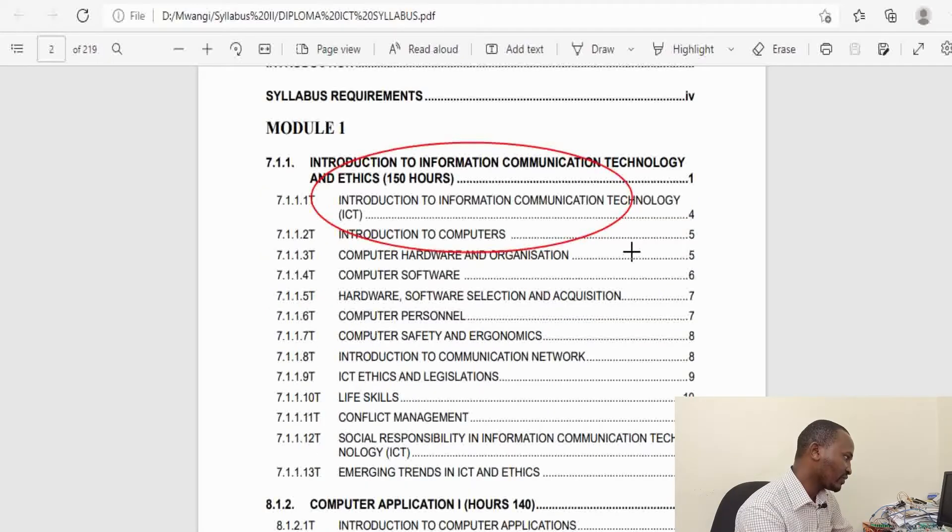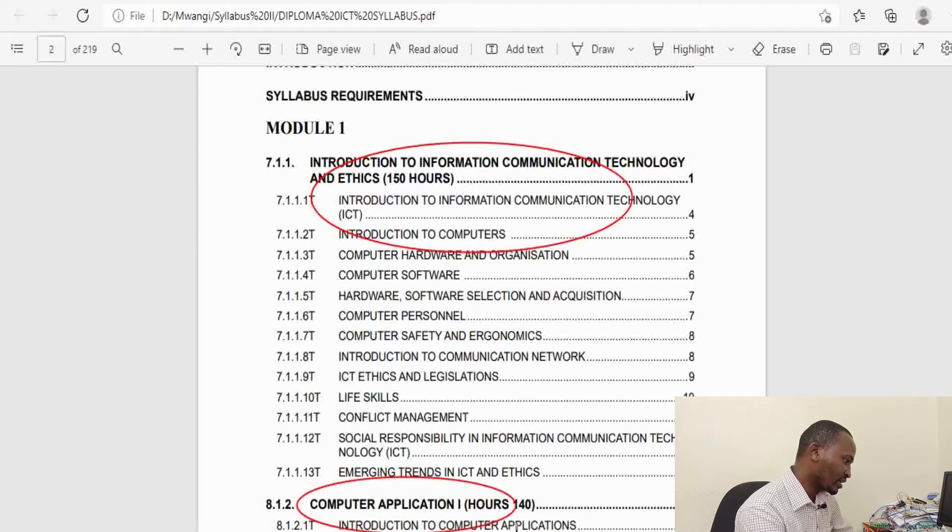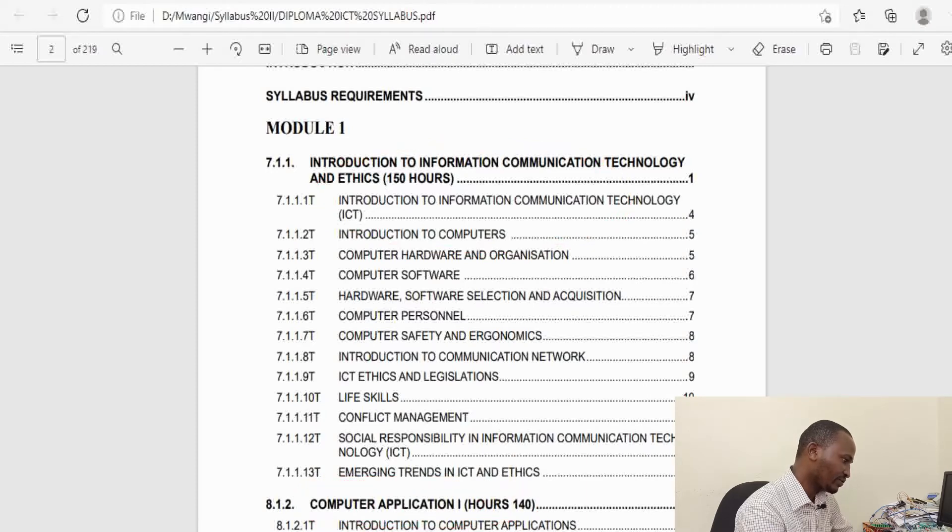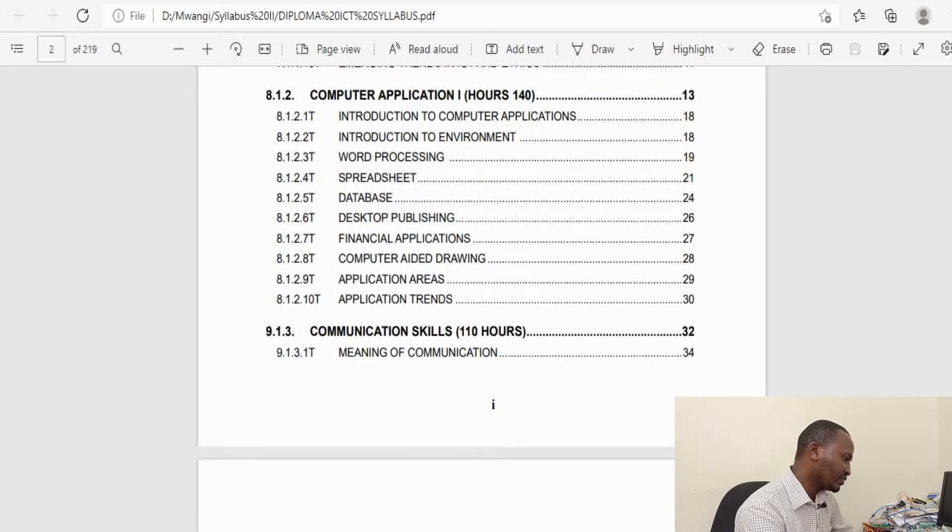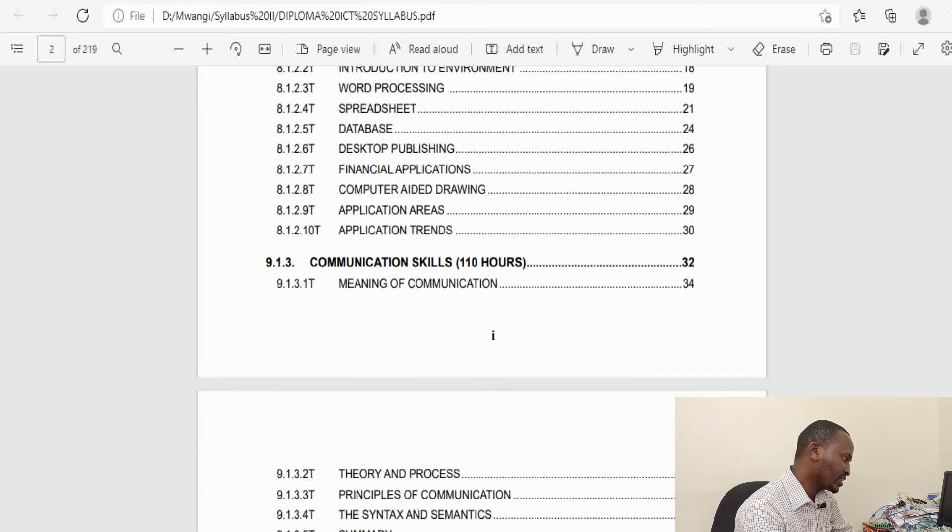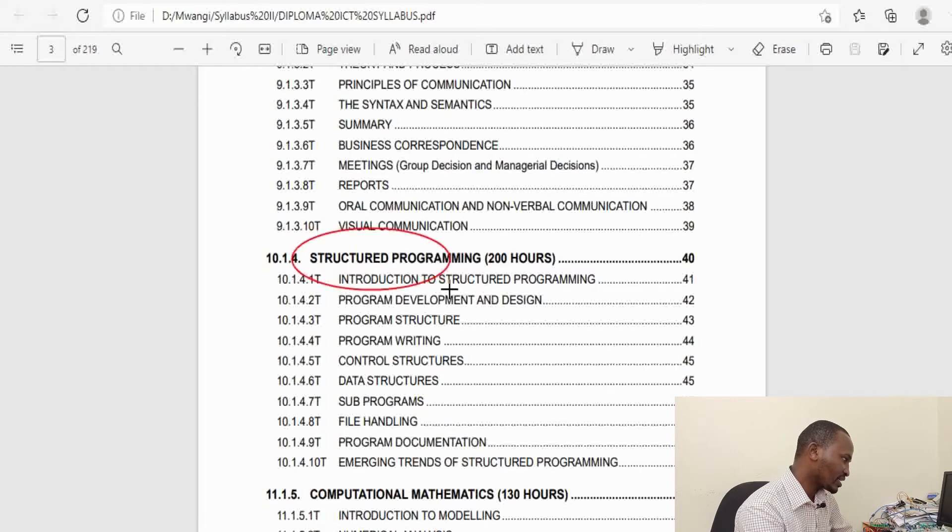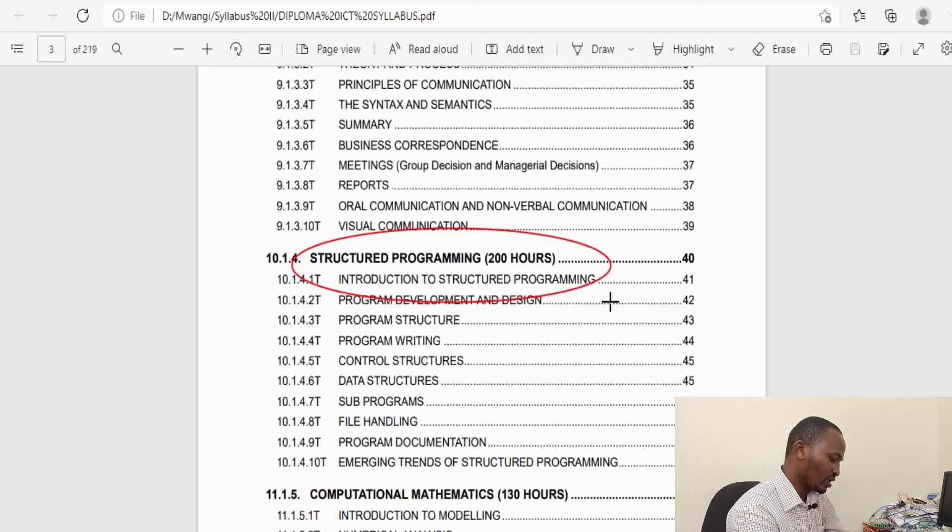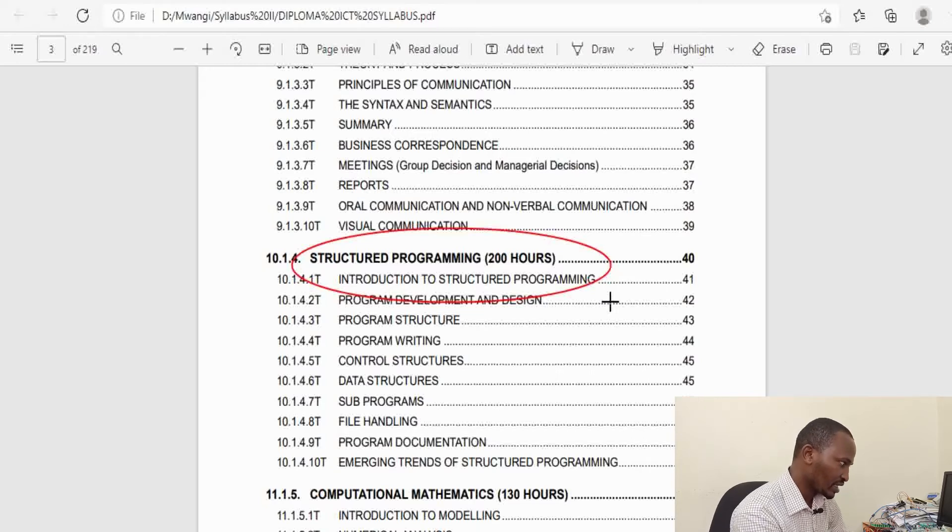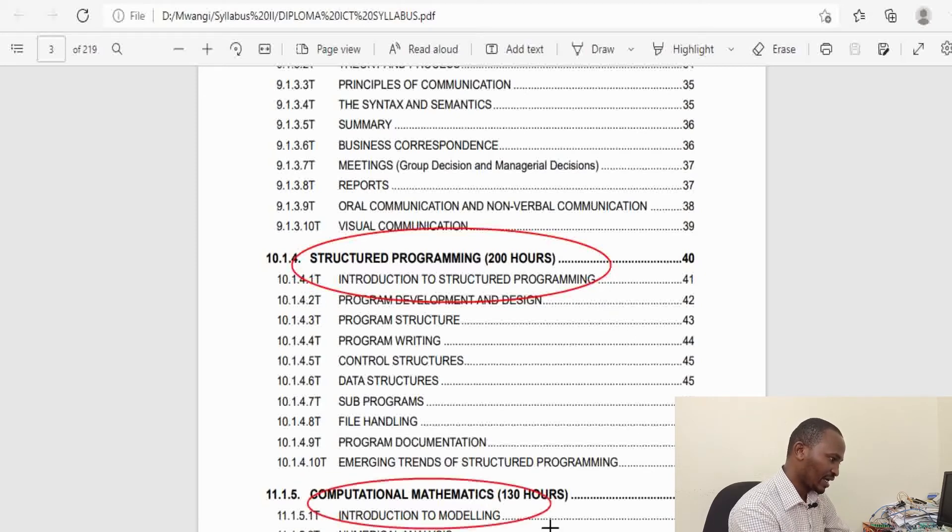For the first year of study, we have Introduction to Information Communication and Technology, Computer Applications where you discuss the various types of computer applications, Communication Skills which is crucial to anyone, and a unit in Structured Programming. This unit is intended to equip trainees with knowledge and skills to write programs using structured language.